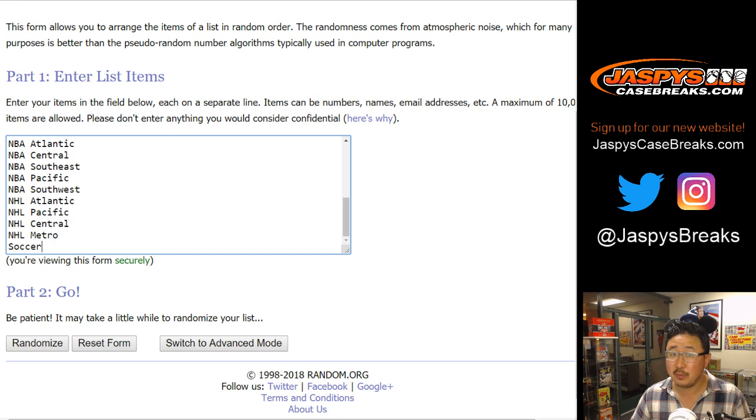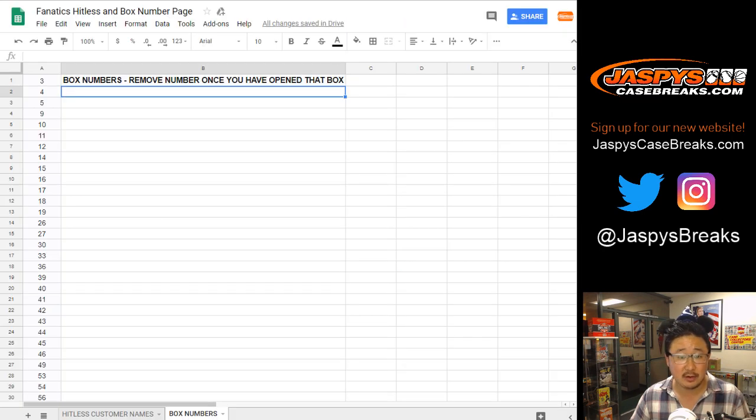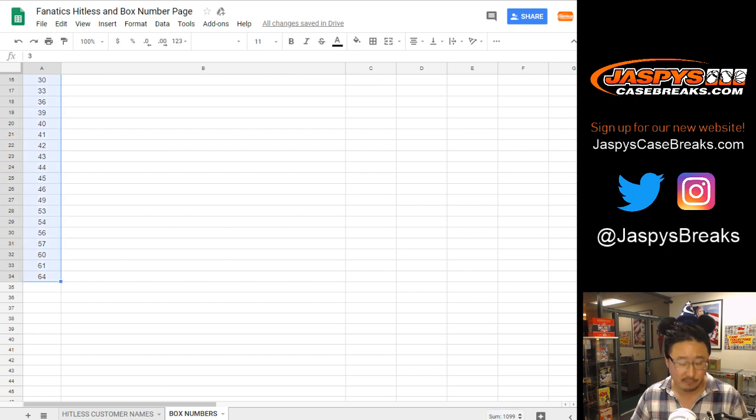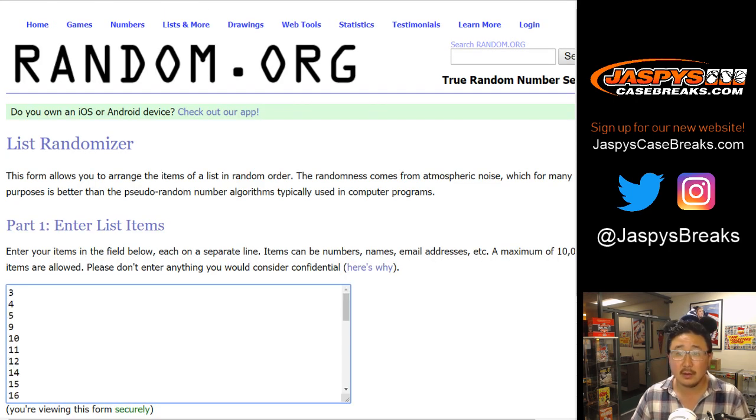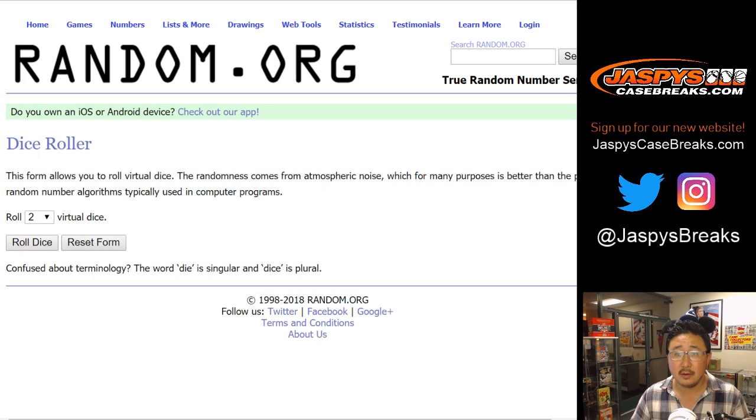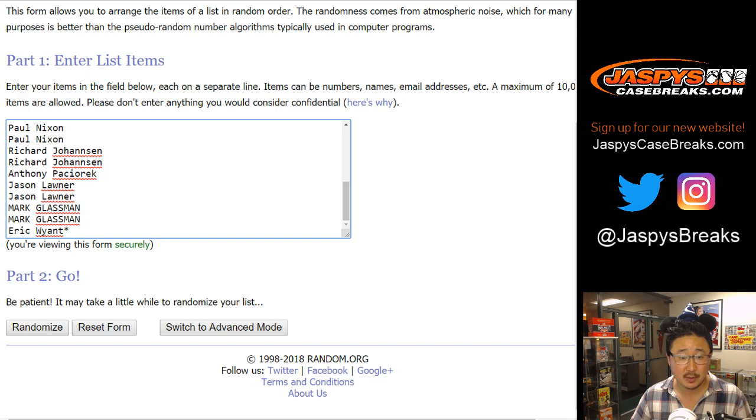There are the divisions plus the soccer spot. And we'll get the box numbers right here too. So we only have 34 boxes left. And we'll randomize each list eight times. Three and a five. Eight times. Names first.